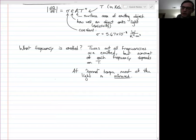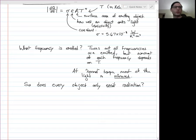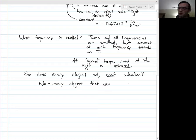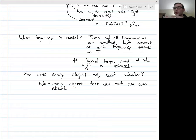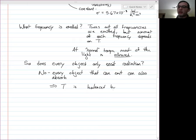Does every object only emit radiation, or does it also absorb? Clearly the earth absorbs radiation. Every object that can emit can also absorb. The emission is caused by electrons vibrating, so if electrons can vibrate to emit light at a certain frequency, incoming light at that frequency can vibrate those electrons. Exactly how much a thing can emit is the same as how much it can absorb. So even two objects not touching each other — not in conductive or convective contact — can have their temperatures balanced through emitted and absorbed radiation.